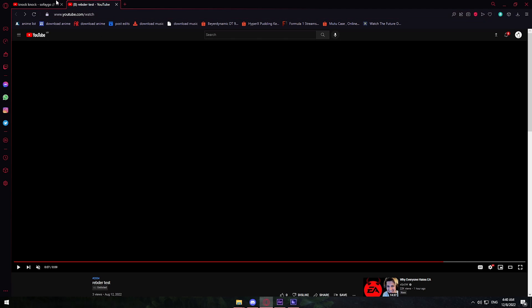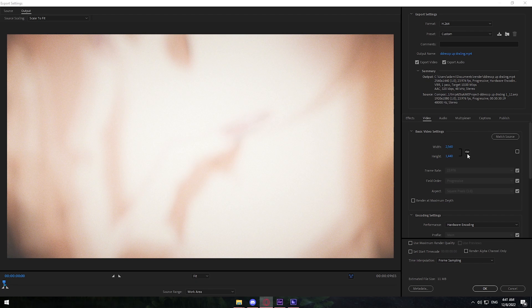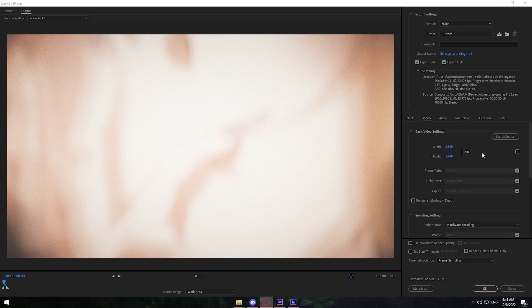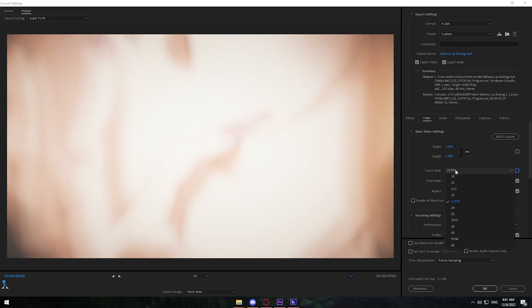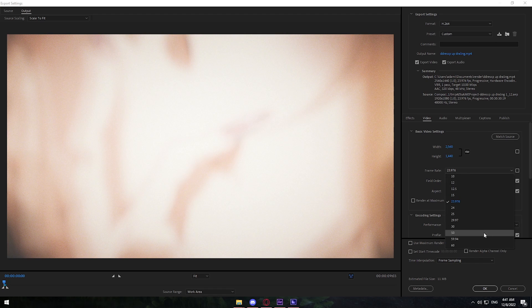Once you change the resolution, go down to Frame Rate. Make sure the frame rate is the same as what you're editing in. I edit at 23.976 so I set this to 23.976. If you're editing Valorant footage at 60fps, set this to 60fps.